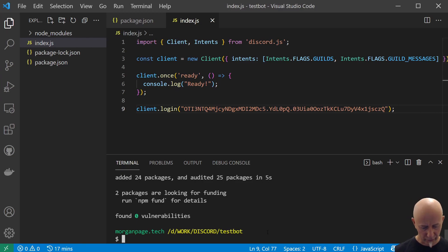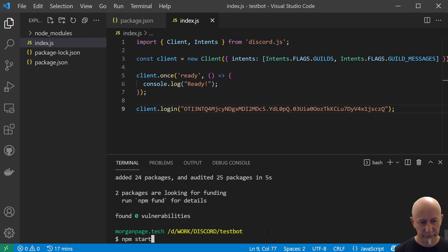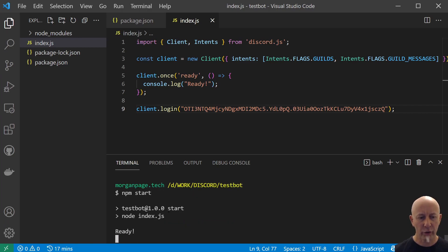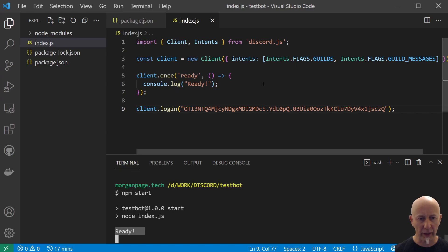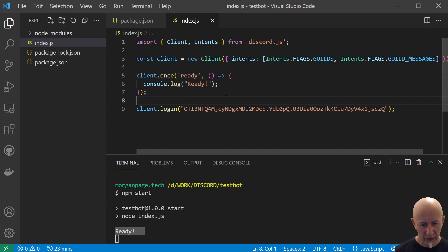Save that now and do an npm start. If we do an npm start, we should see ready come up here, which means that our client is nice and happy.